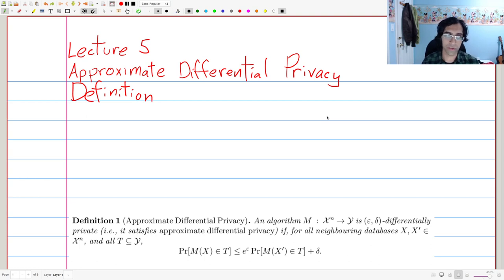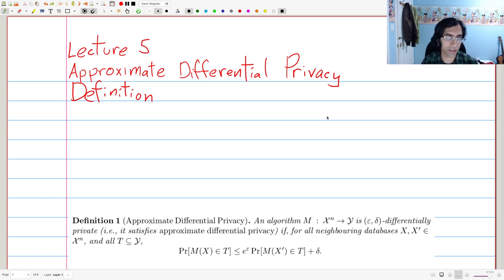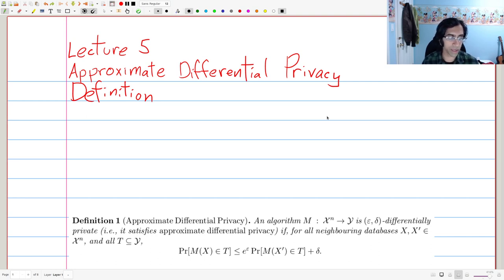Welcome back for Lecture 5. Today we're going to talk about approximate differential privacy, which is a slight weakening or relaxation of pure differential privacy that we've studied so far. This relaxation was introduced by Dwork, Kenthapati, McSherry, Mironov, and Naur in 2006, and it's a very useful one.